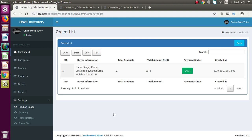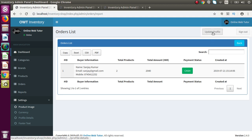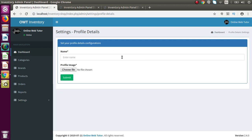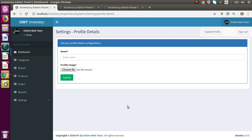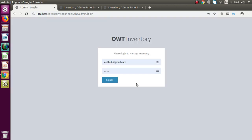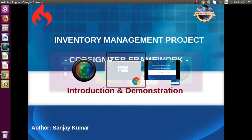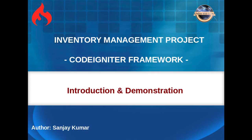We also have an update profile option — clicking here shows the profile details we can update from settings. There is also a sign out button. This is the demonstration video for our inventory management system project. From upcoming videos we will see and develop this type of inventory system from scratch. If I click sign out, successfully we have logged out from our OWT inventory admin panel. Thank you for watching and have a great day.